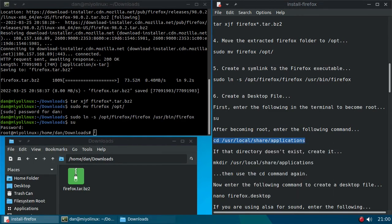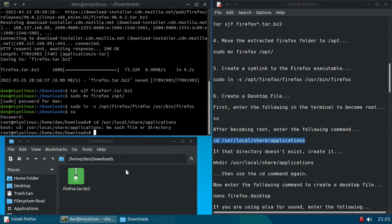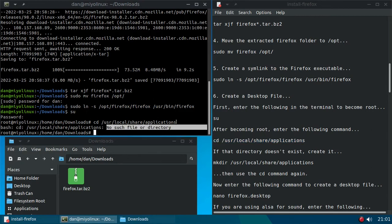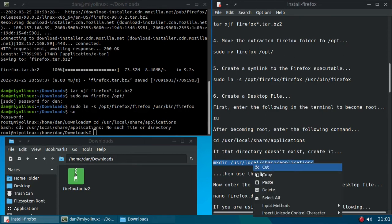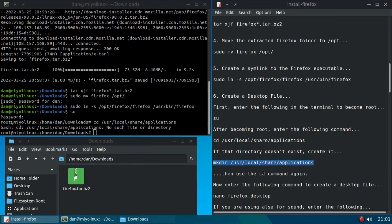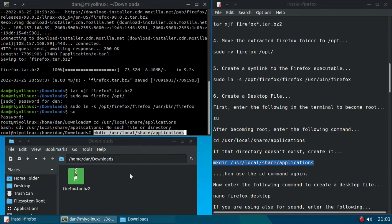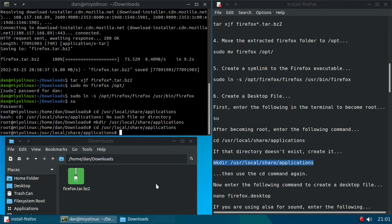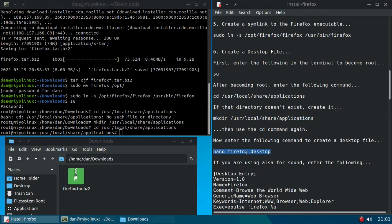And this isn't going to work. Oh dear, look at that. No such file or directory. What are we going to do? Well, let's create that directory. mkdir /usr/local/share/applications. Now let's cd into that again. Now I'm just using my arrow buttons to get back to the previous command. All right, now we're in there. Now we want to use nano firefox.desktop.